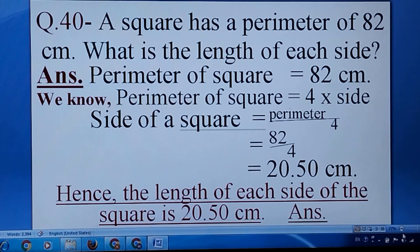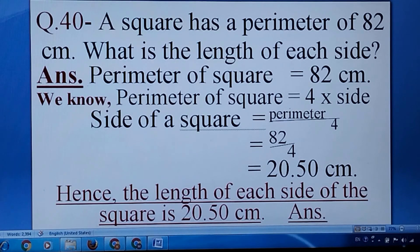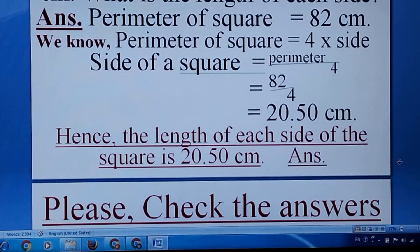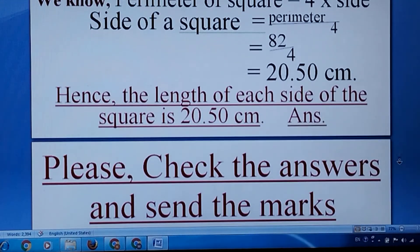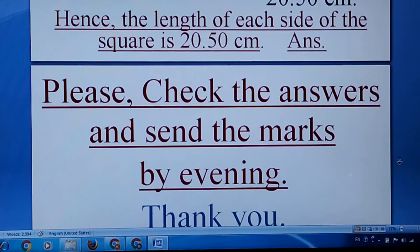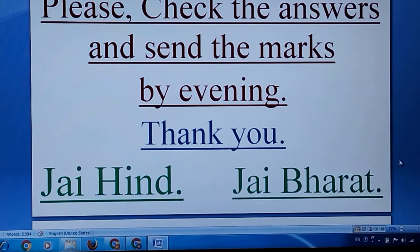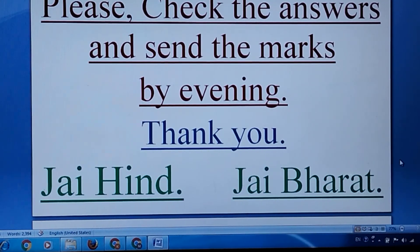Okay, my ladies, please check your answers and send me the marks so that I can complete your marks table. Thank you. Jai Jai Bharat.